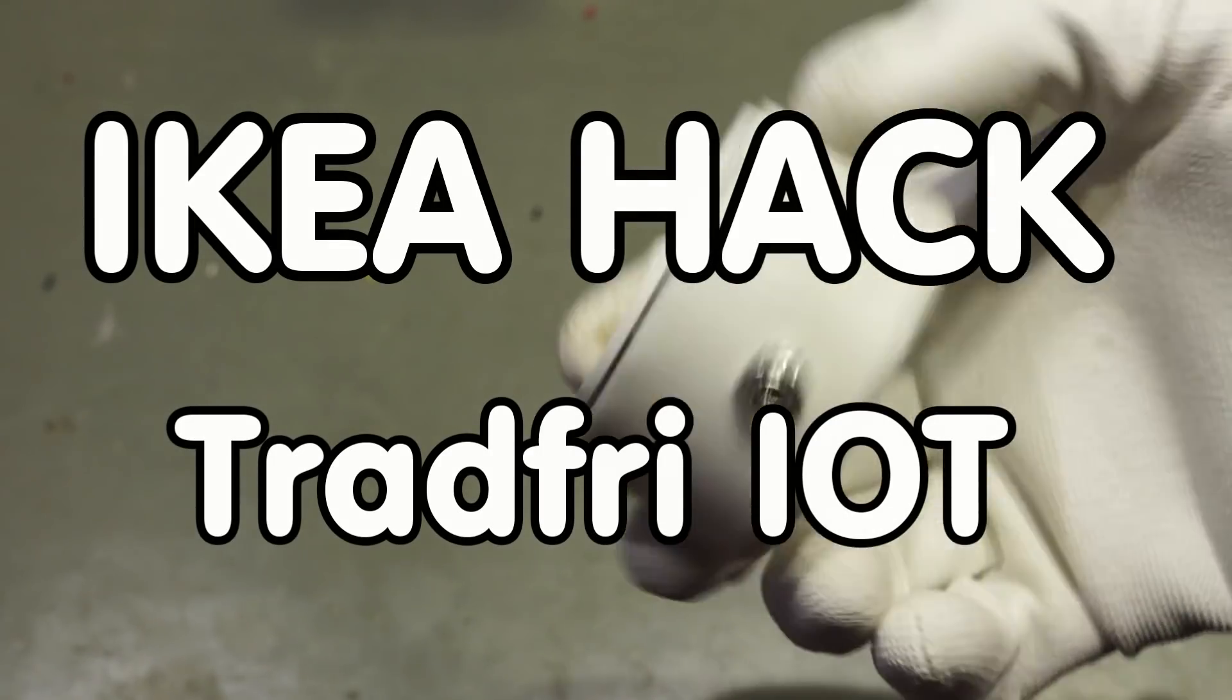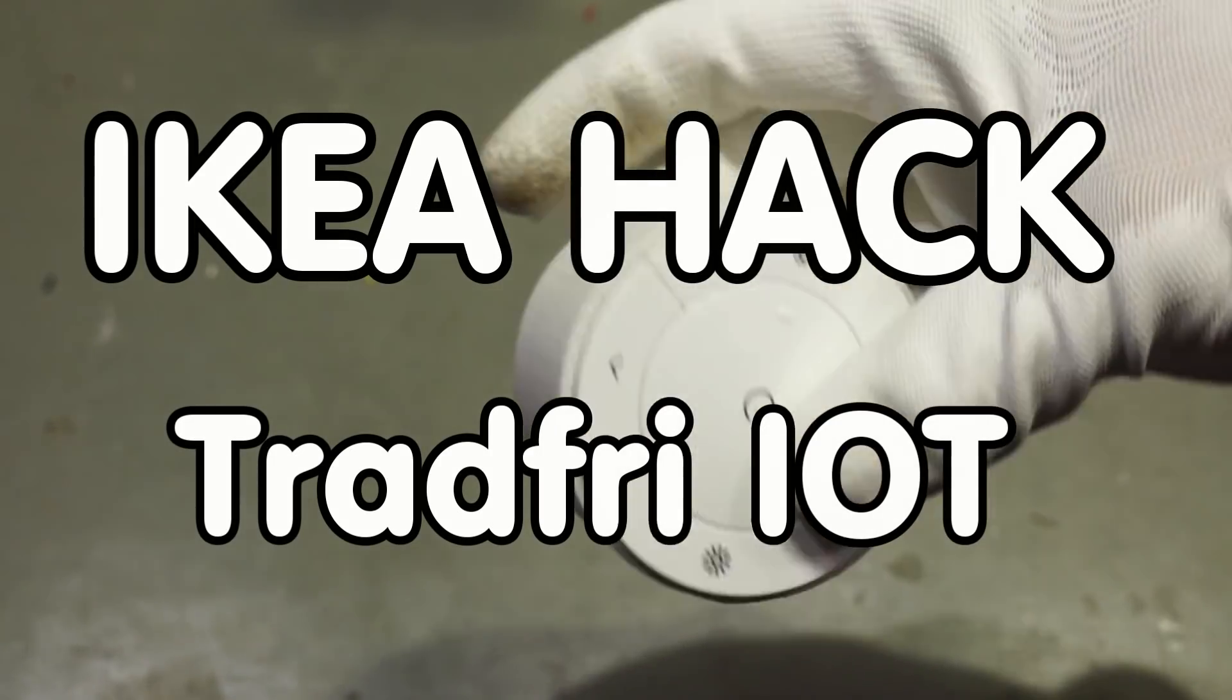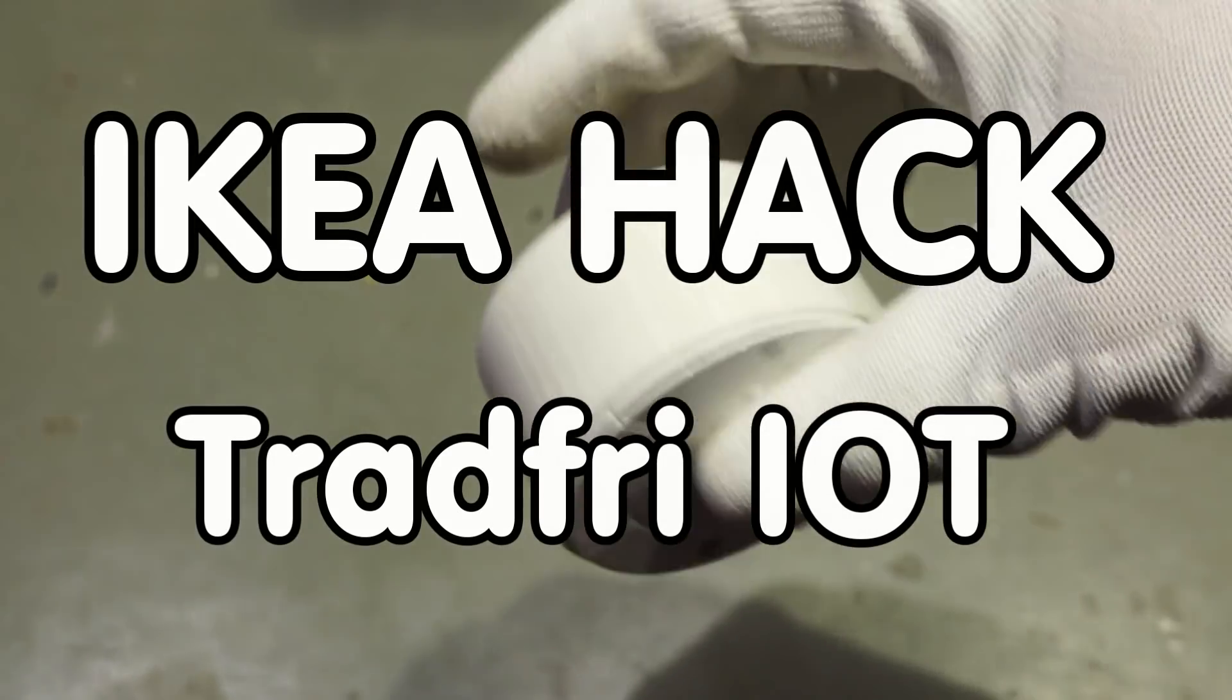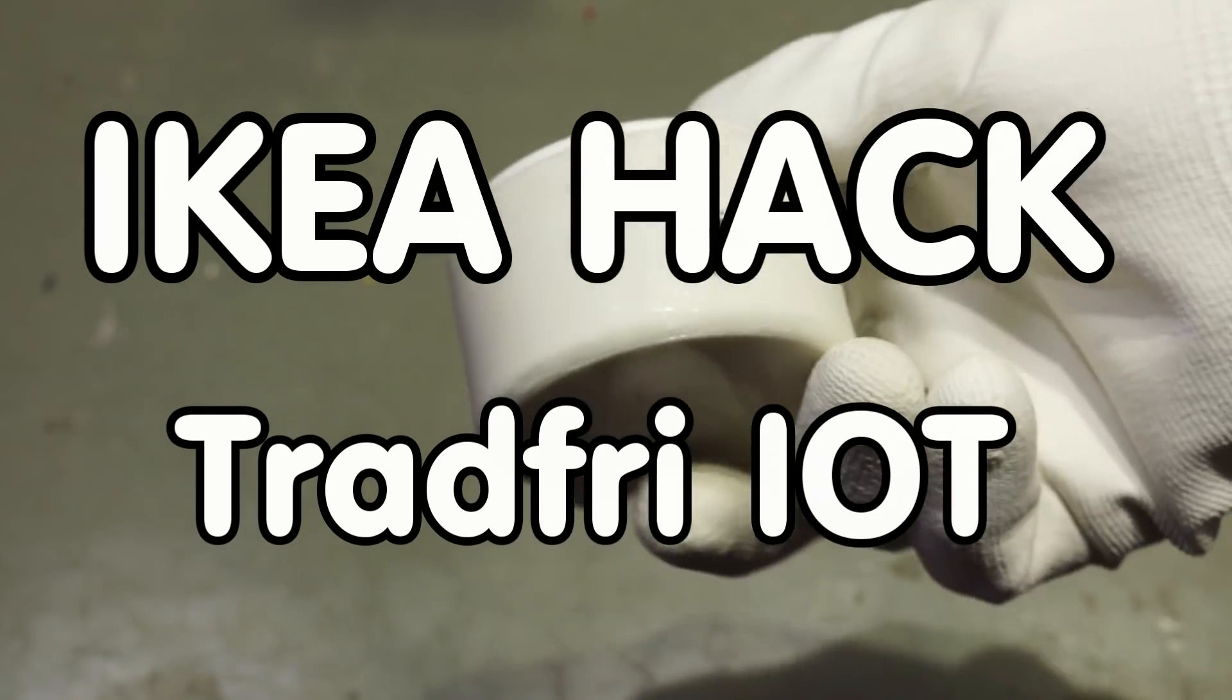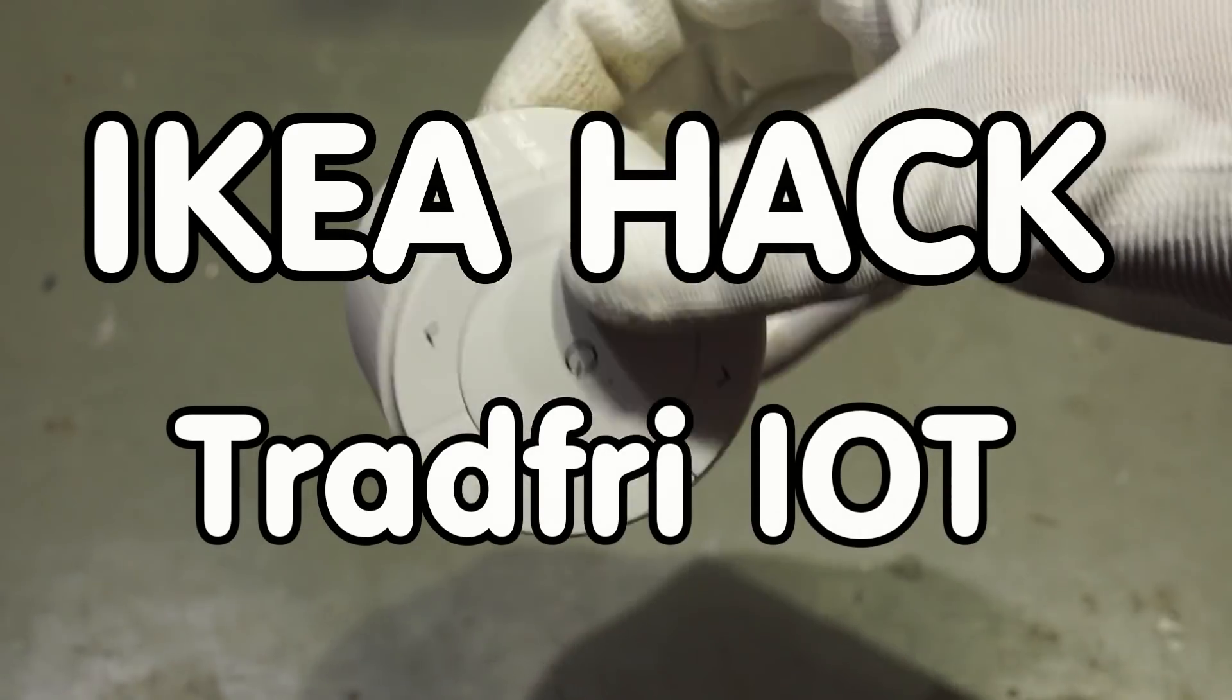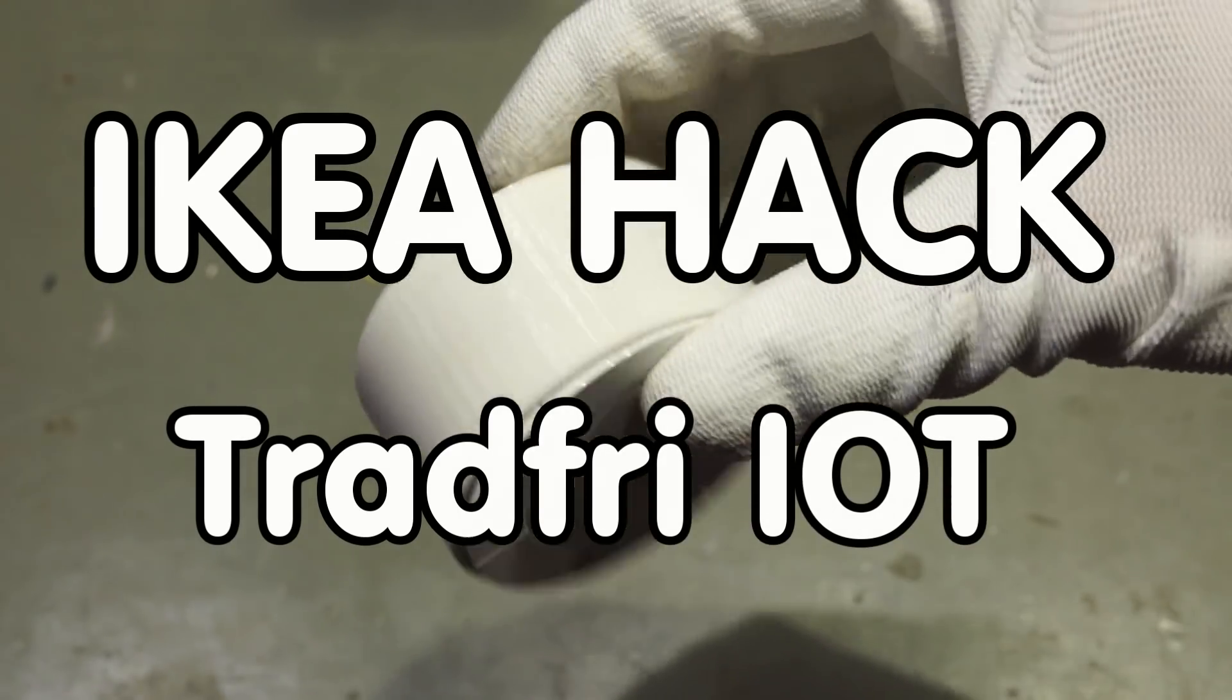Grüezi YouTubers, here is the guy with a Swiss accent with a new episode around sensors and microcontrollers.